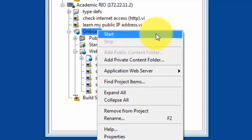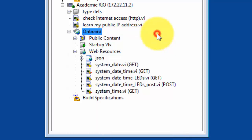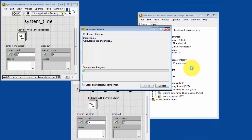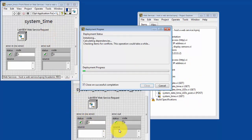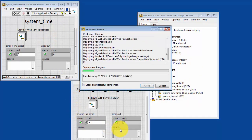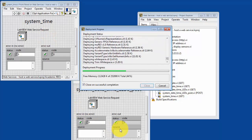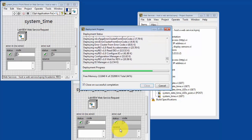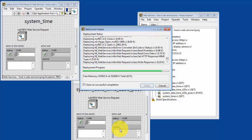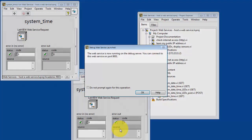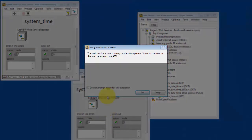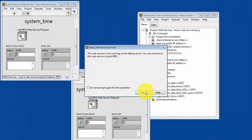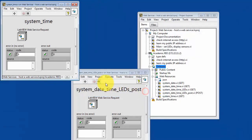So I'll right-click on the onboard web service and choose Start. You'll notice that it opens up the method VIs, compiles and deploys these on the target, and then tells us that the web service is now running on the debug server, and you can connect at this particular port, 8001.